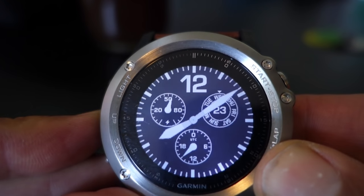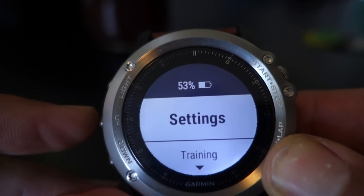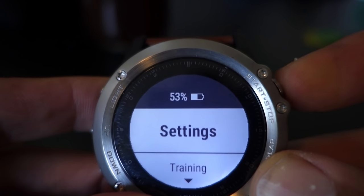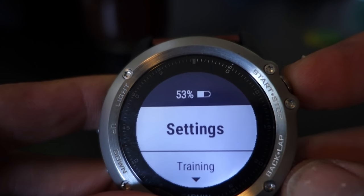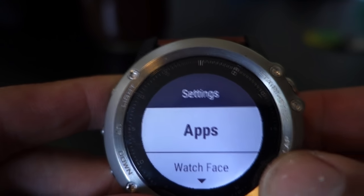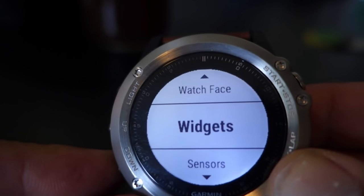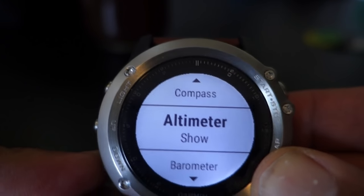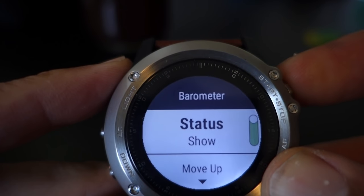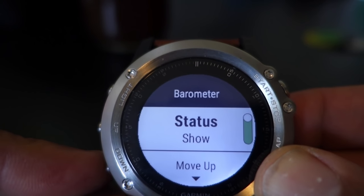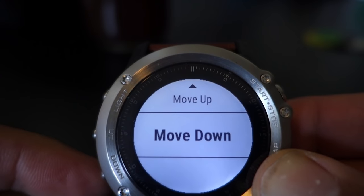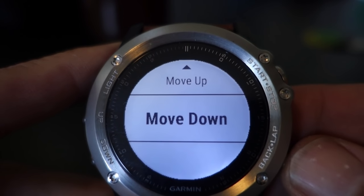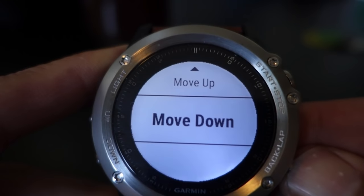Let's first make sure that we have our barometer enabled. The way you get into that is by holding the middle button on the left-hand side down, then when you get to settings you hit the start button up in the top left. That will take you to another menu — scroll down to your widgets, hit the start button again, and you will see that barometer is set up to show. You can choose its positioning, move it up or down based on where your other apps are. That's the first step for enabling the barometer setting.